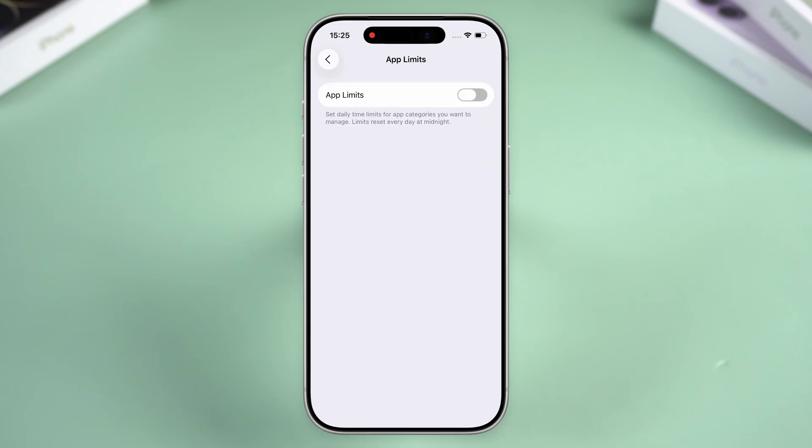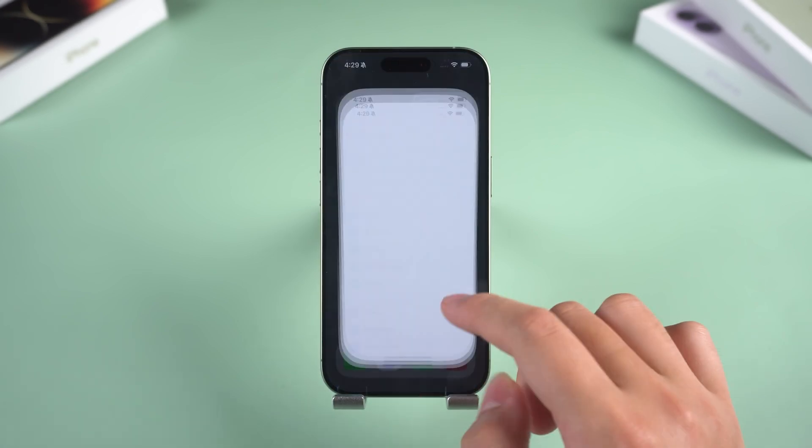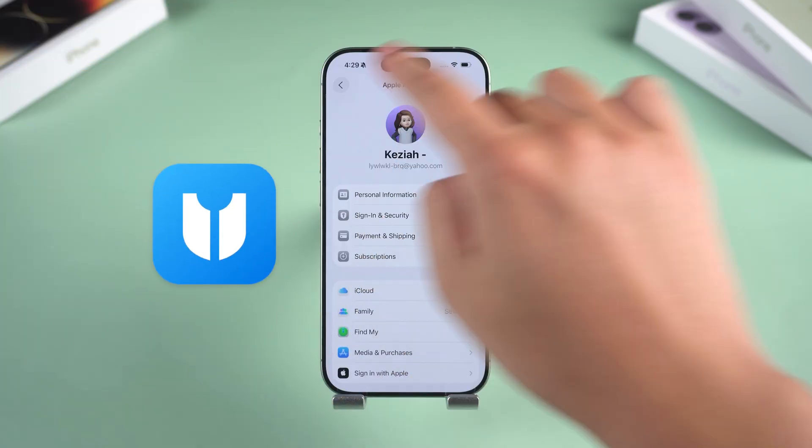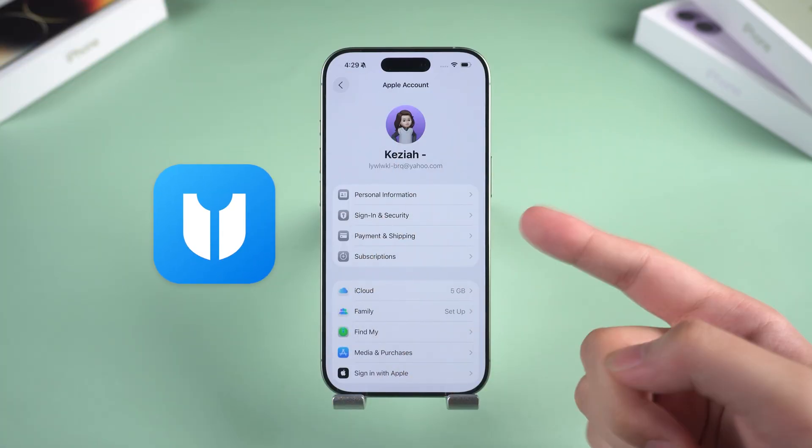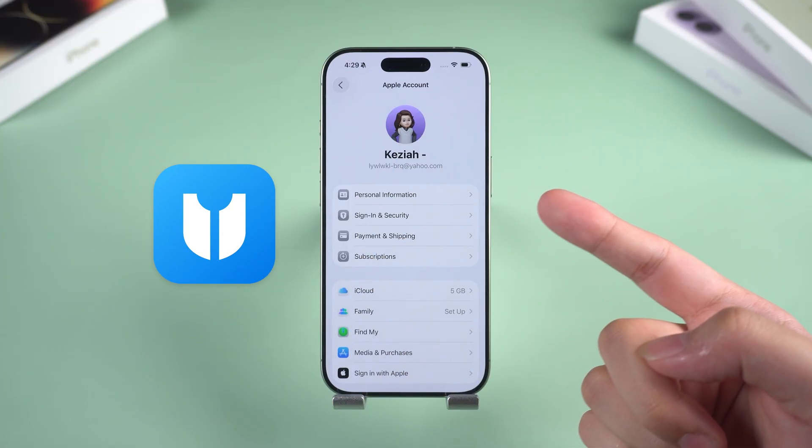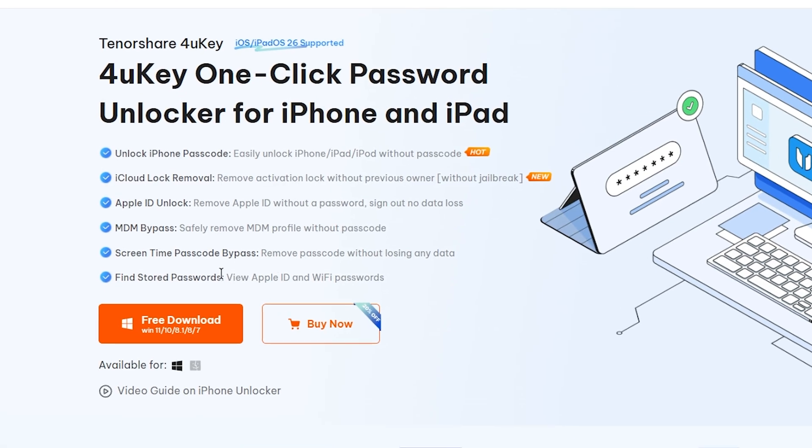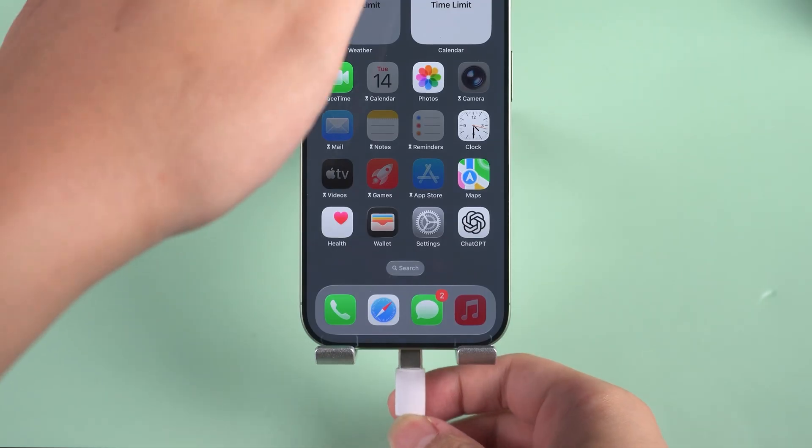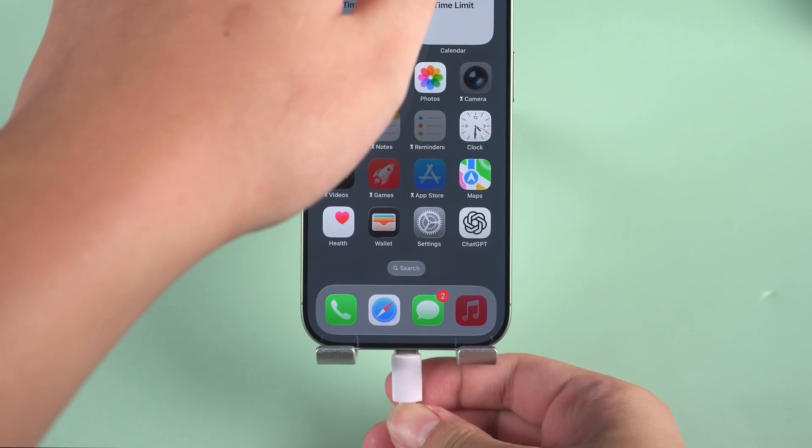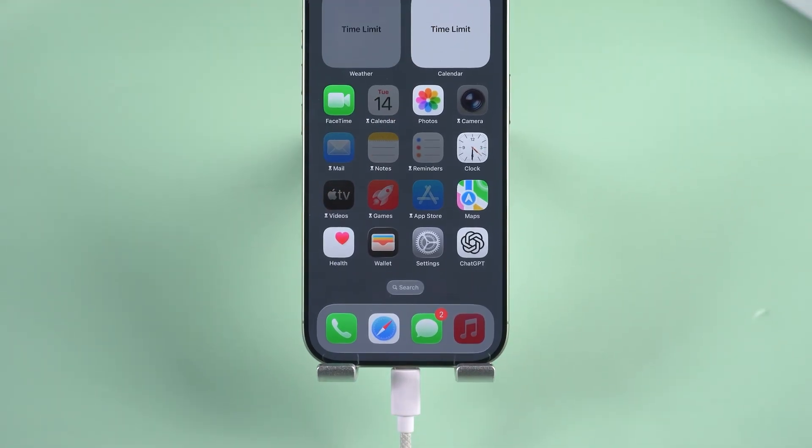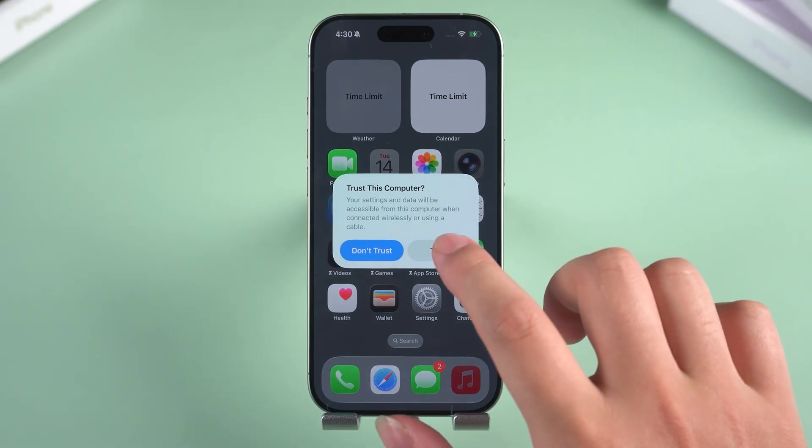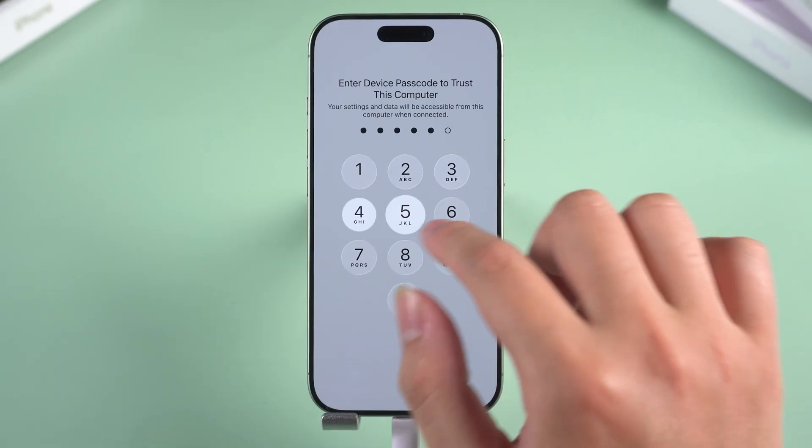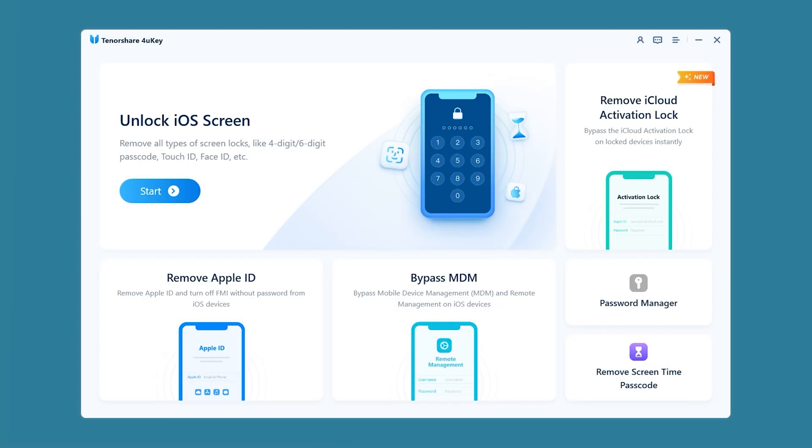Having trouble with your Apple ID? For You Key is your last resort. For You Key can remove Screen Time restrictions without affecting your device data. You can find its download link in the video description. Now connect your iPhone to your computer. If a Trust This Computer prompt appears, tap Trust. Launch For You Key and select Remove Screen Time Passcode.